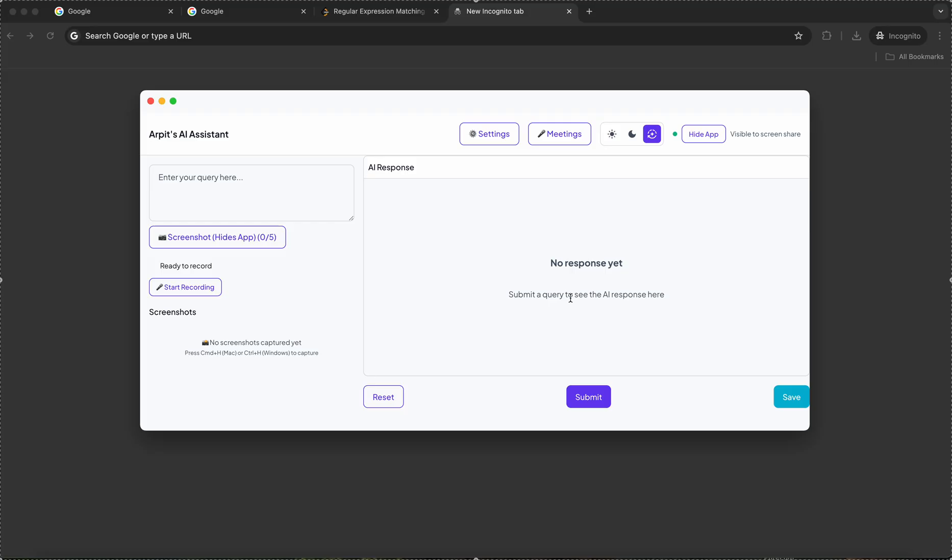Basically this application captures screenshots where you're able to ask questions to the AI and it will respond. This app will not be visible to the interviewer. You even get real-time meeting summaries, and the questions being asked in the meeting are highlighted.